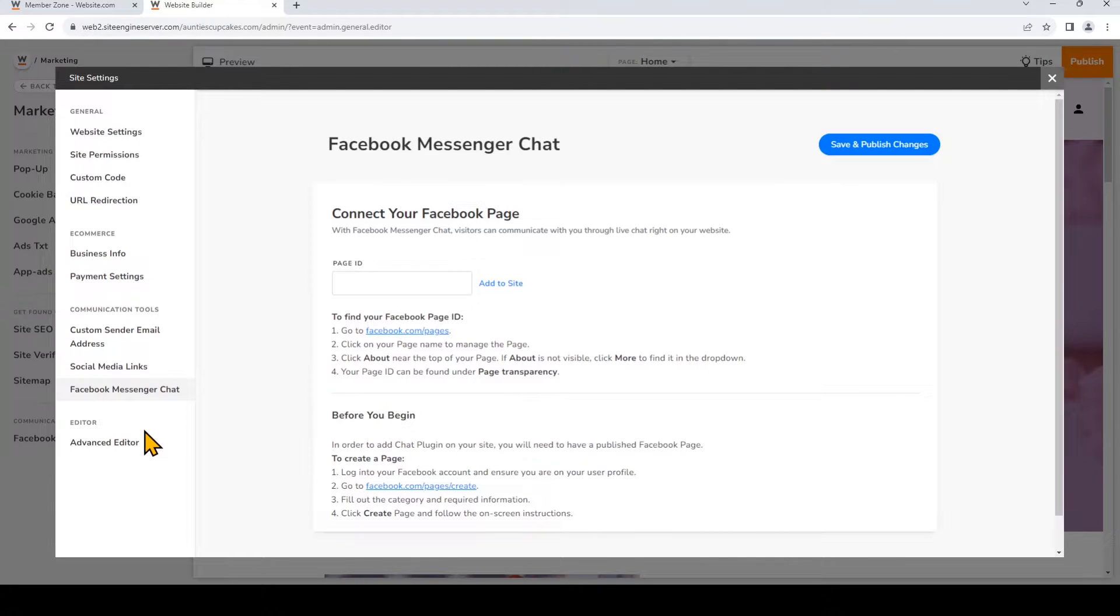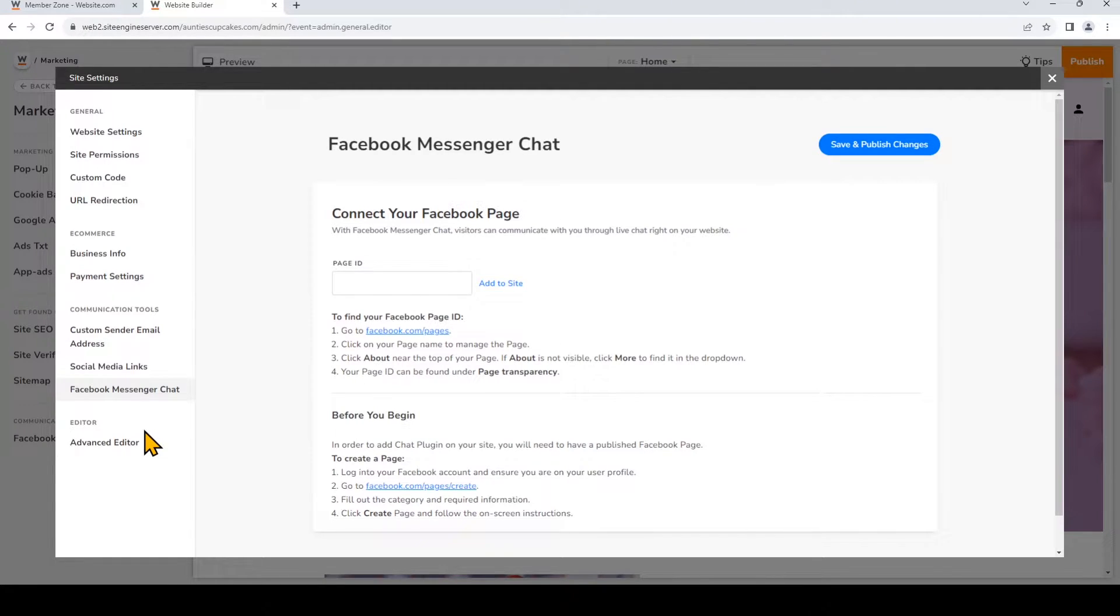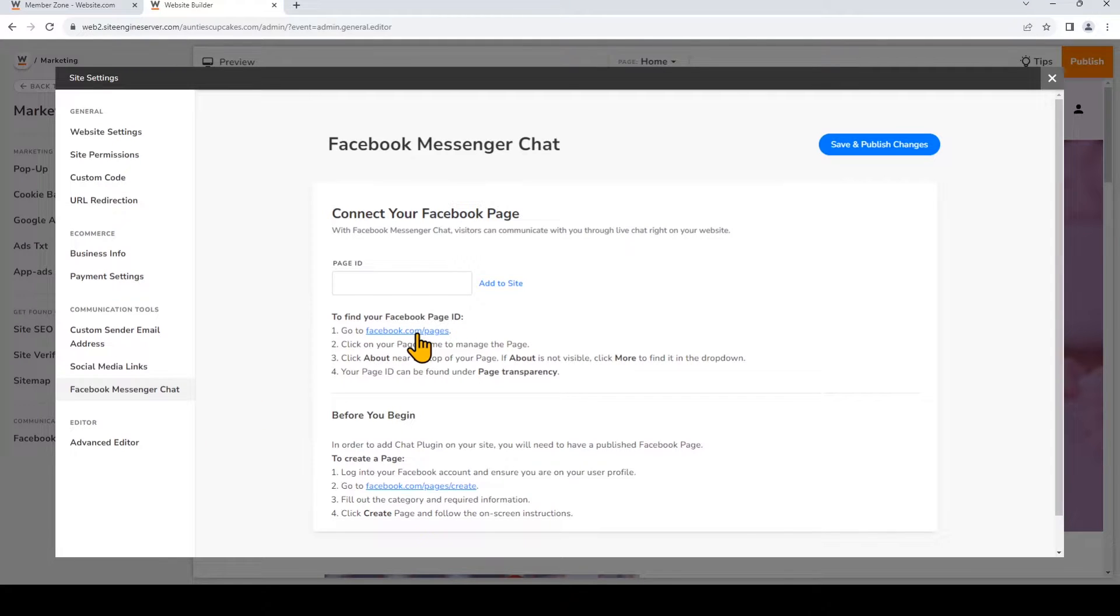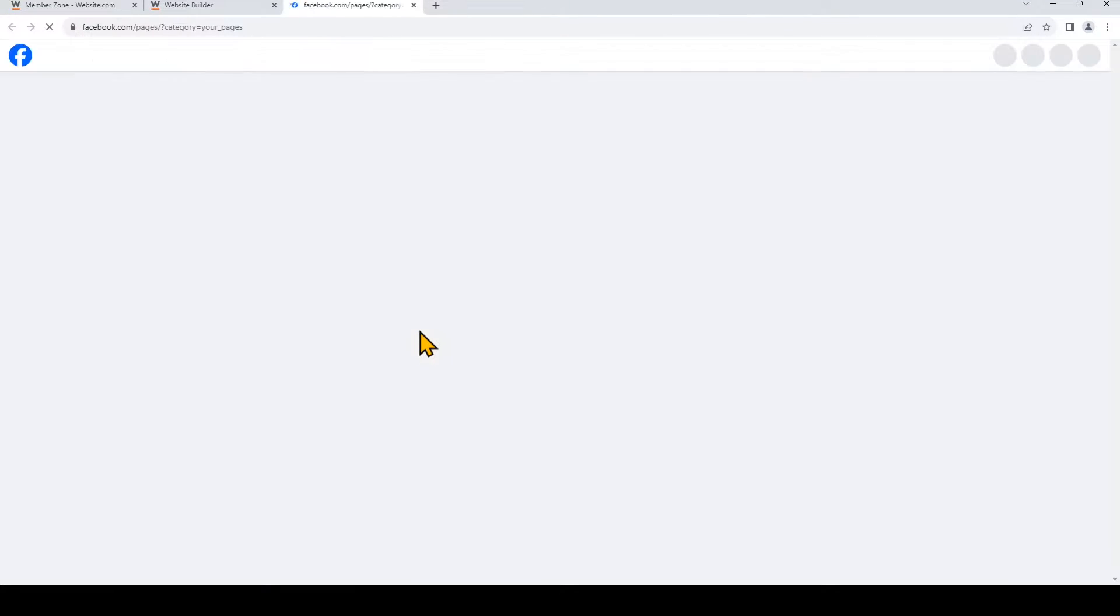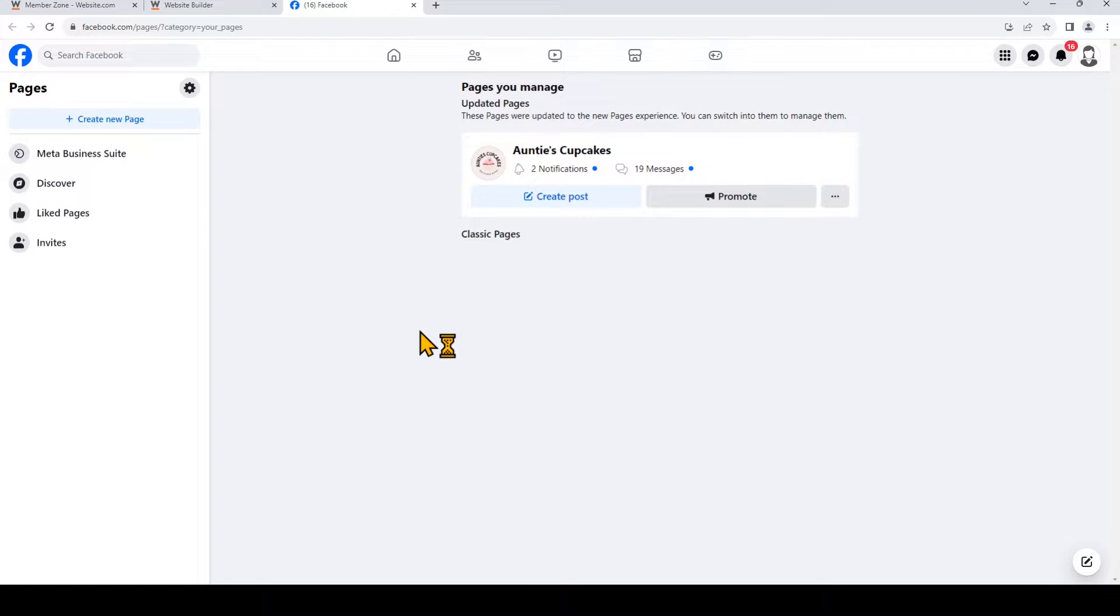So now we need to go and find our Facebook page ID so that we can add it to our website. I've already logged into my Facebook account, so make sure you've done that. And then we'll click on this link to go to our pages. So you'll see all of the pages that are associated with your Facebook account, and right now I only have one page that I've created for my Facebook account. And I'll go and click on that.